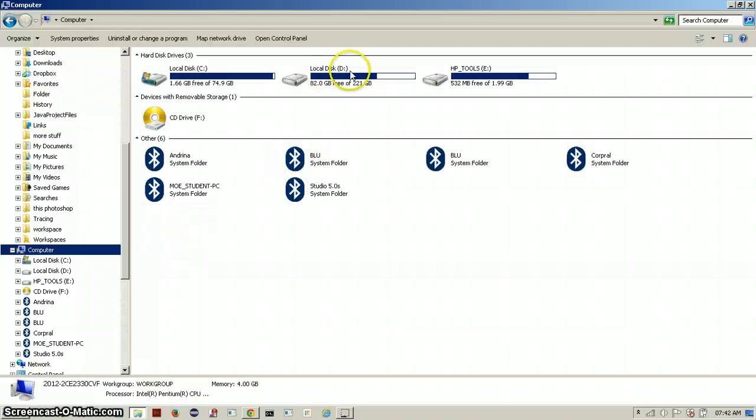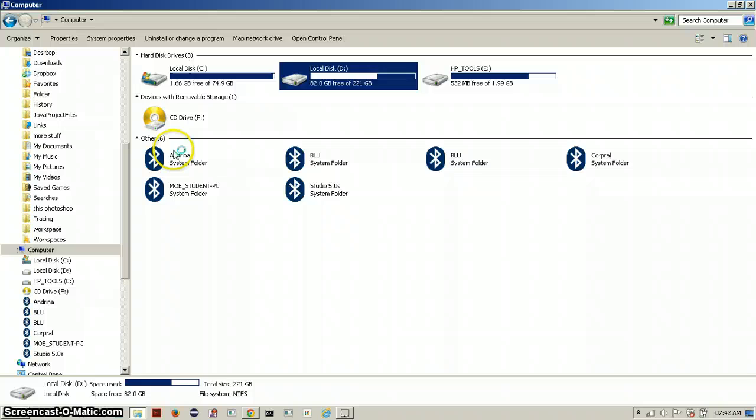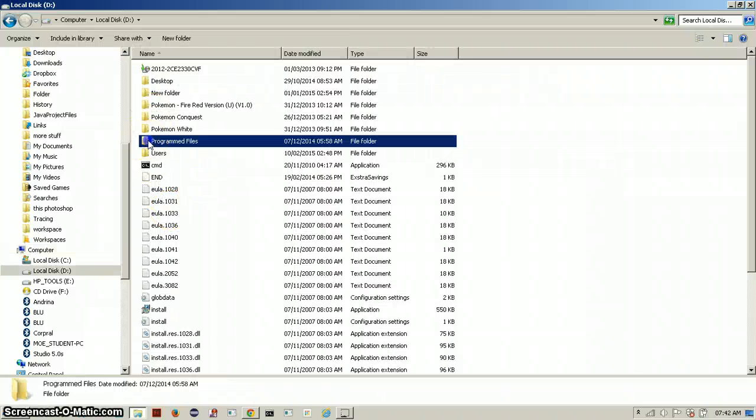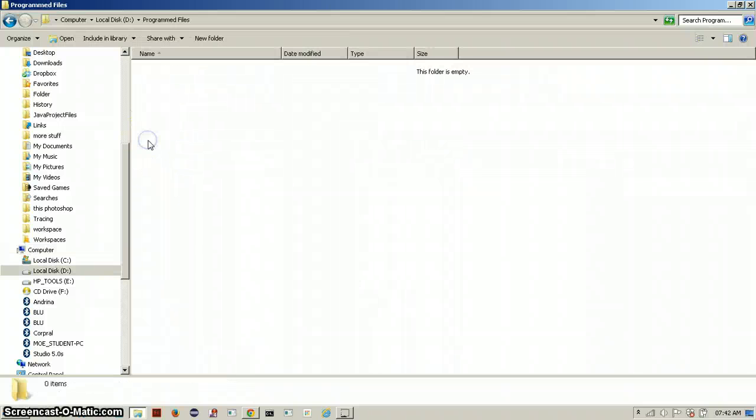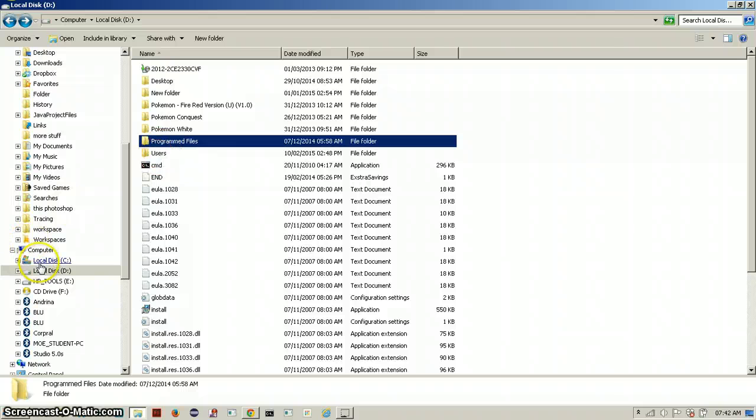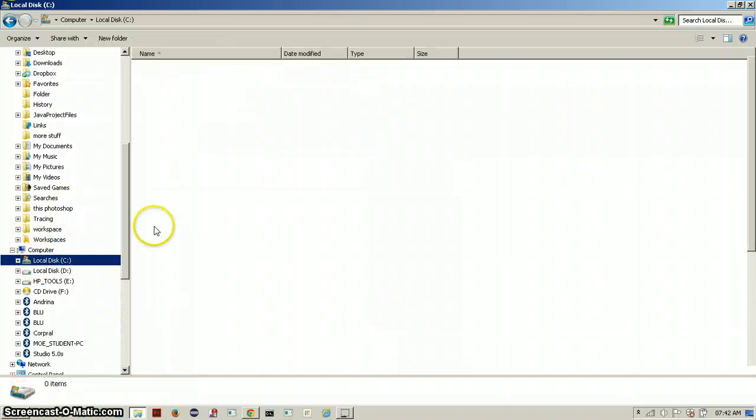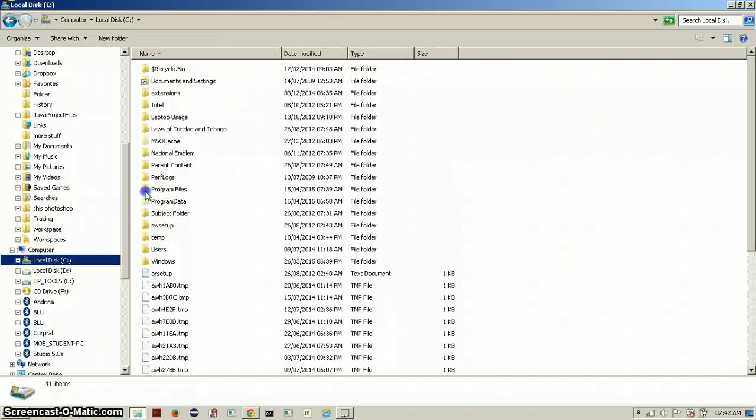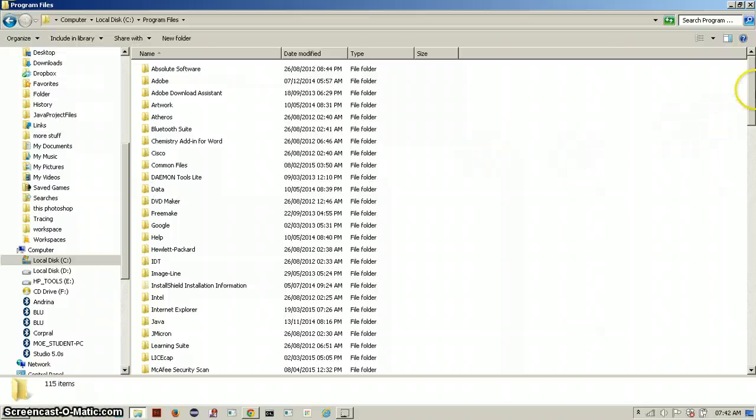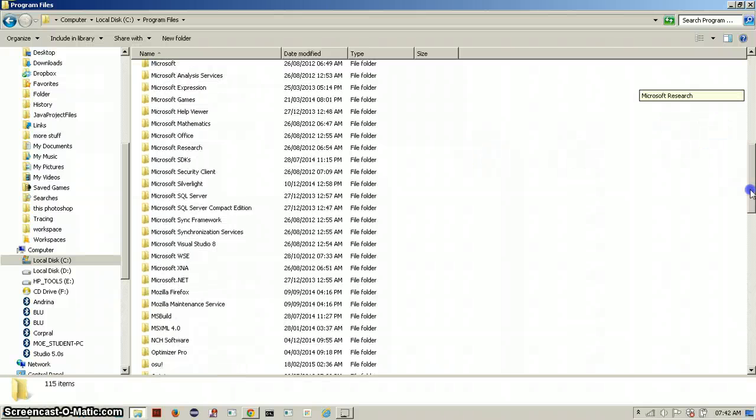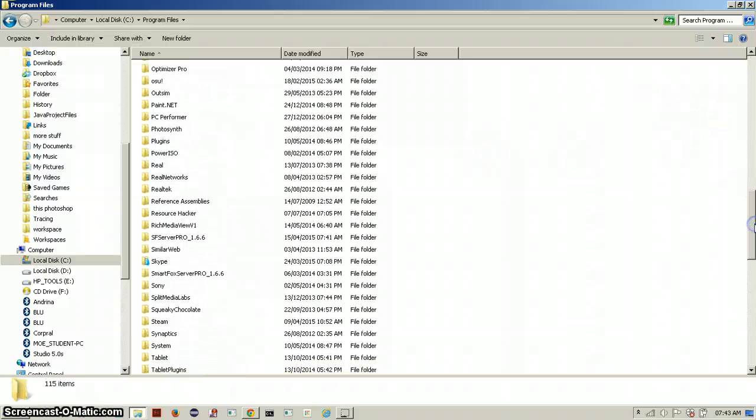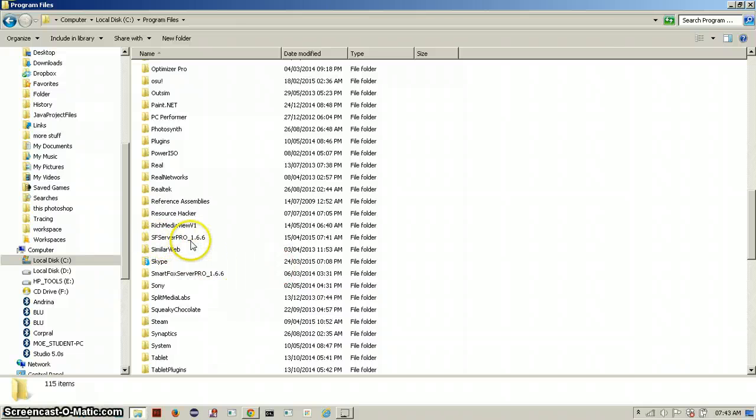I will go to this D, program files, and I saved it as SmartFoxServer Pro.